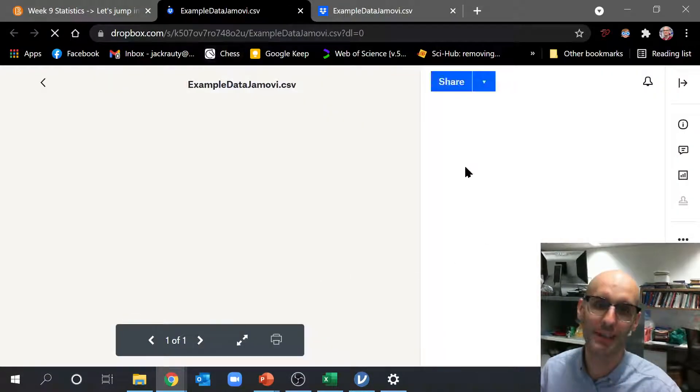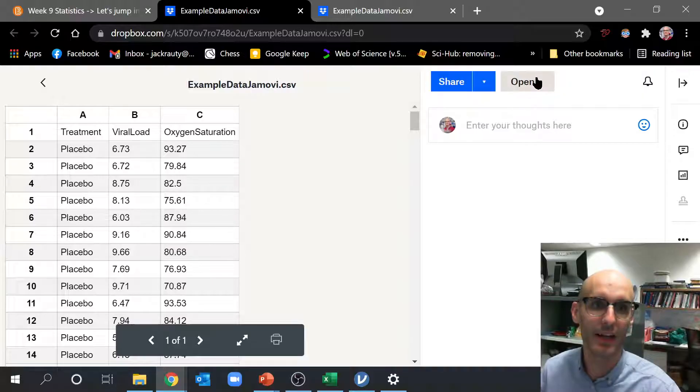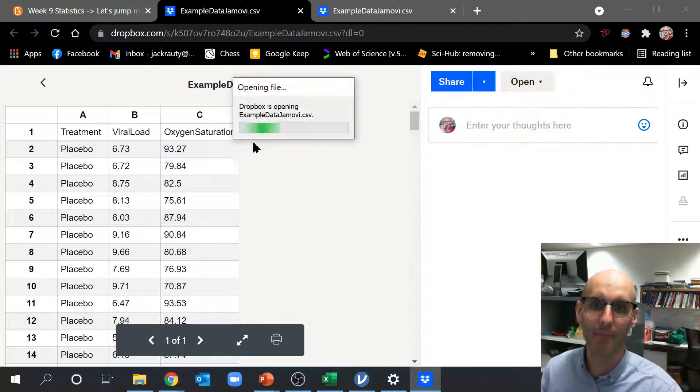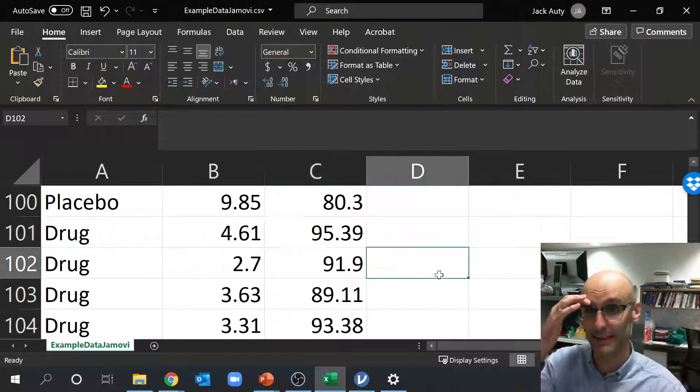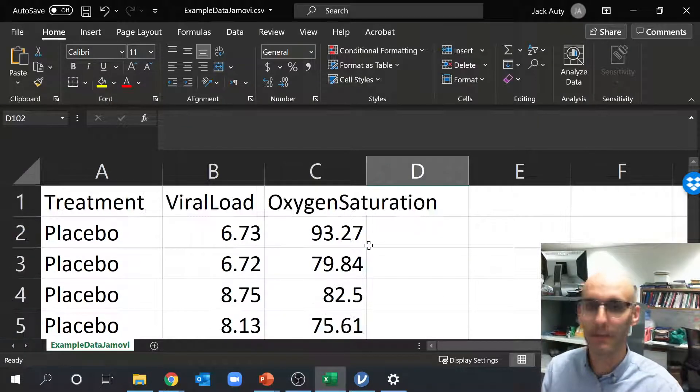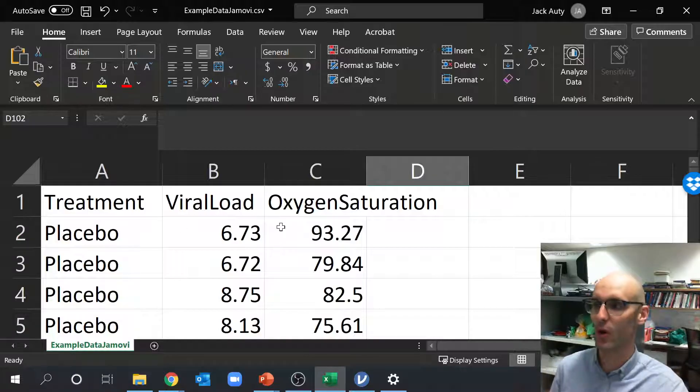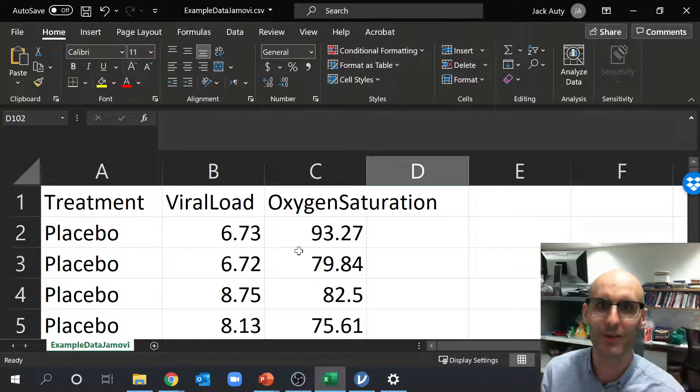So here we go. If you click on it, it's actually just a Dropbox link. You can click open with Excel and now it will open up in Excel. So here's the data here in Excel. Now it's a lot. We've got 200 different rows there.